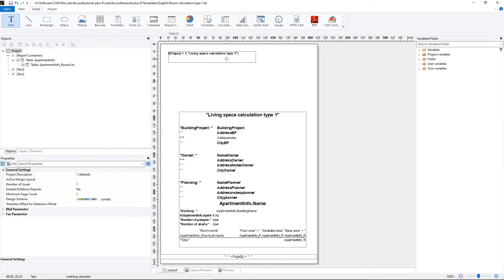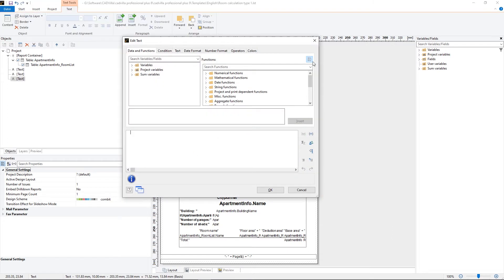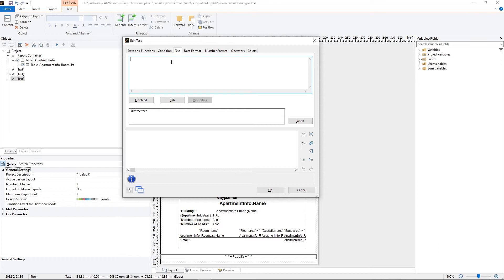In the next step we will add a text. We define the position of the text with the help of a window, pressing and holding the left mouse button to create a frame in the area where we want to place the text. The text properties open automatically and we select text. We enter our text, for example Musterman GmbH, we click on insert and confirm with OK.